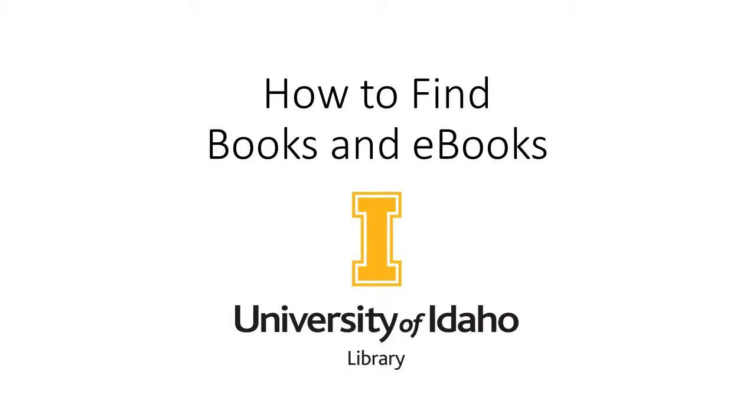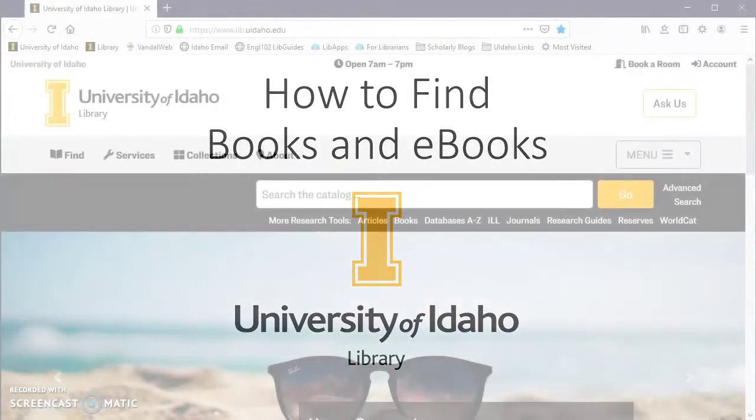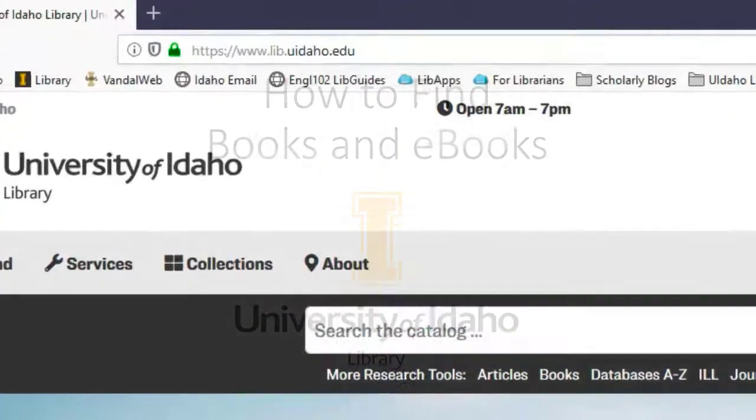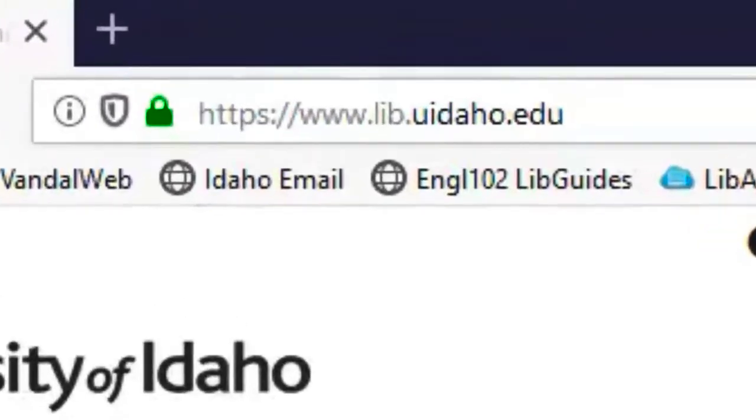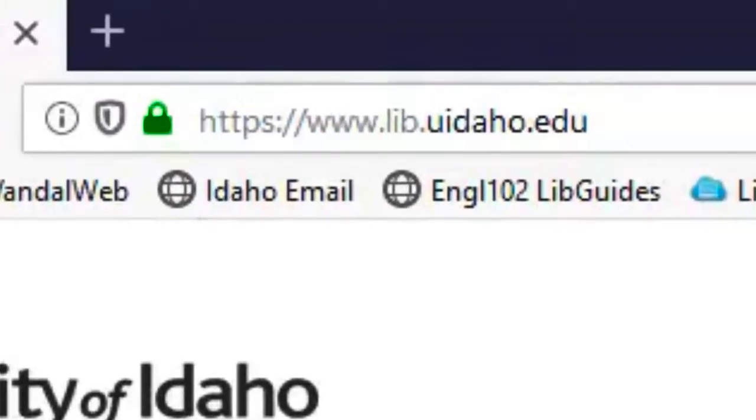Welcome to the University of Idaho Libraries tutorial on how to find books. This video will show you the basic steps and concepts for finding books using the University of Idaho Libraries catalog. We are going to start at the U of I Libraries webpage lib.uidaho.edu.